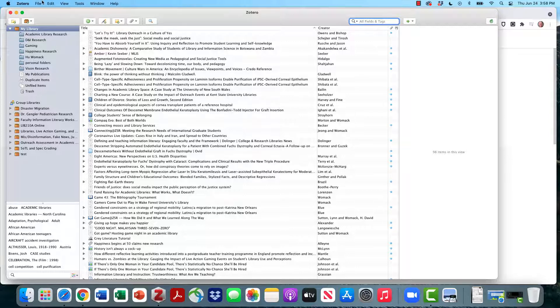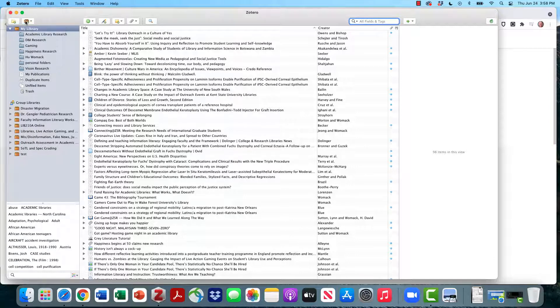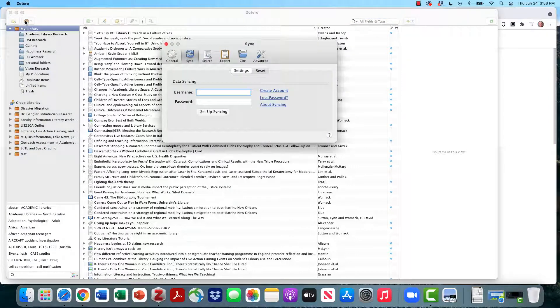On a Mac, I'm going to go to Zotero and look for preferences. On a PC, I'll go to edit and look for preferences. Either way, I need the preferences window open.